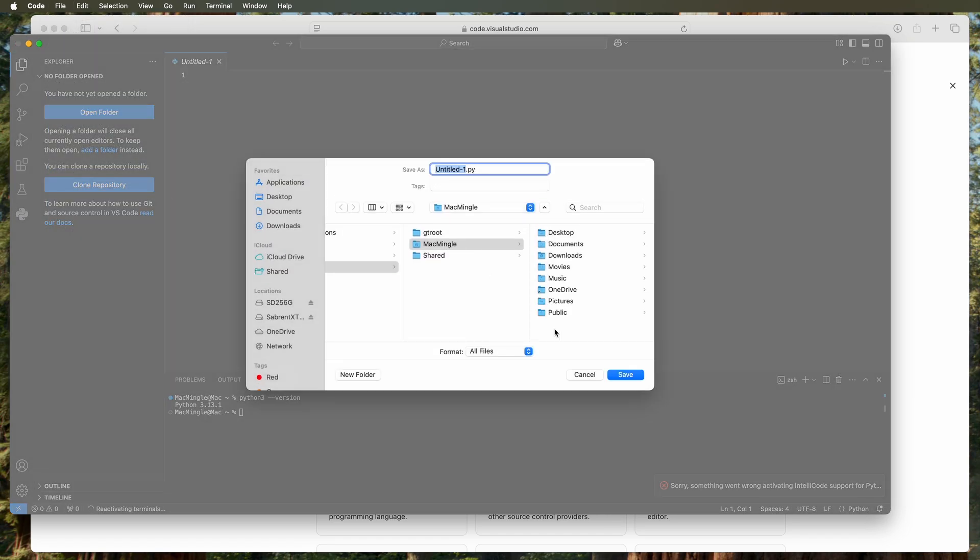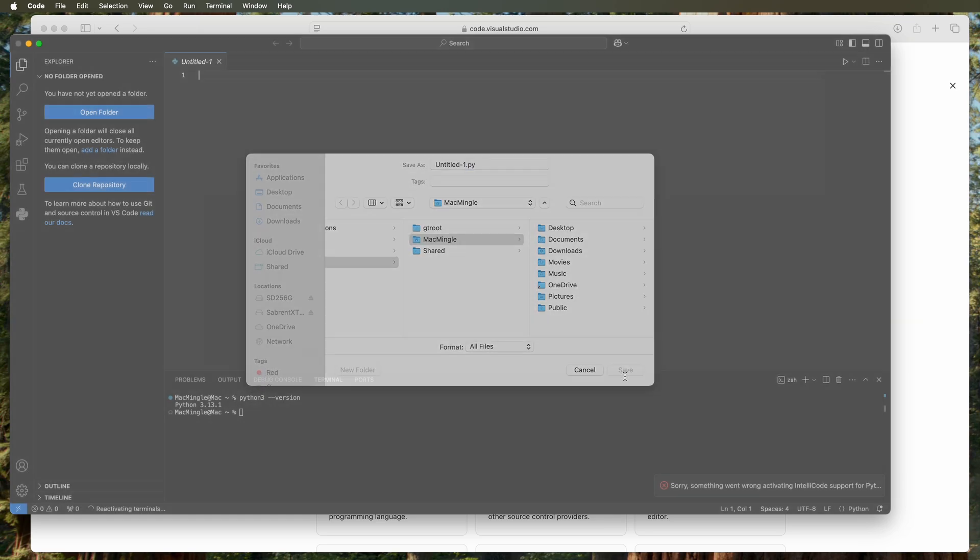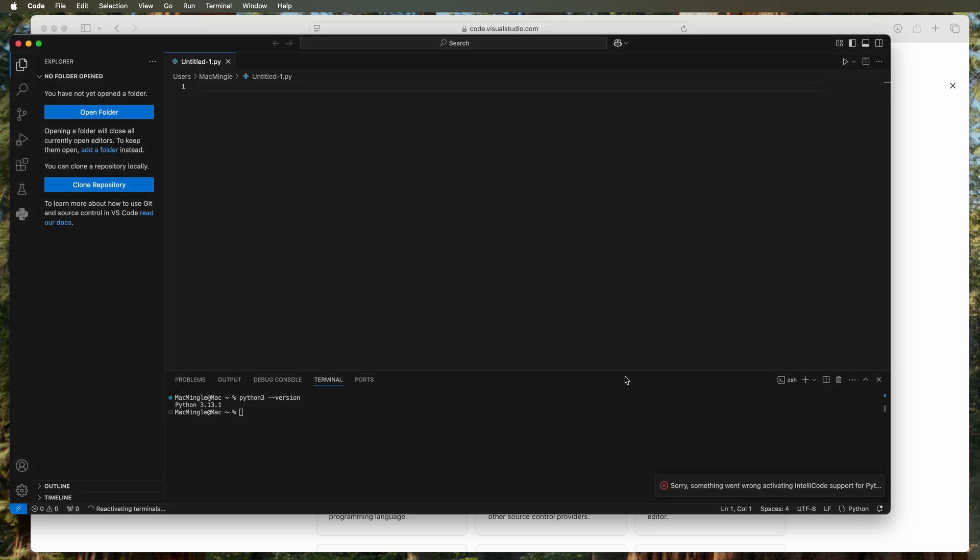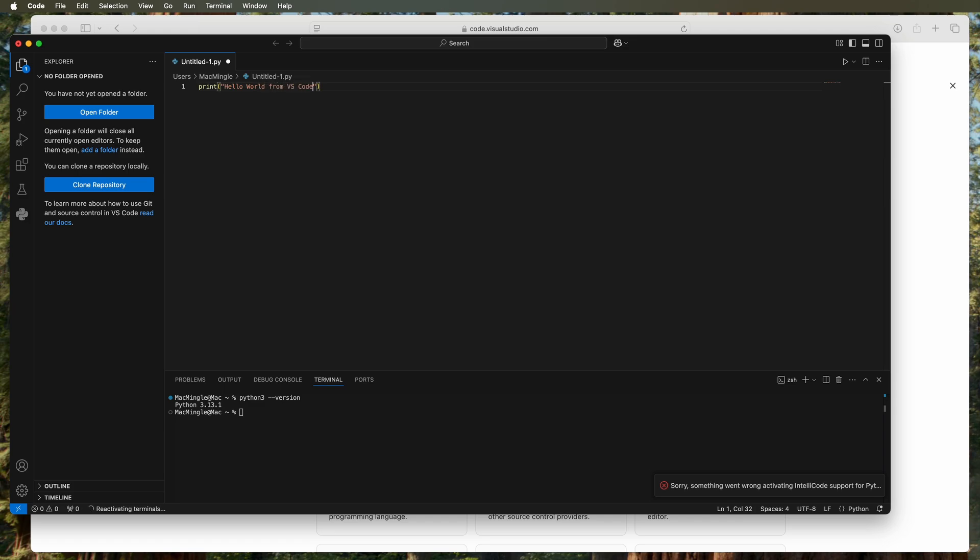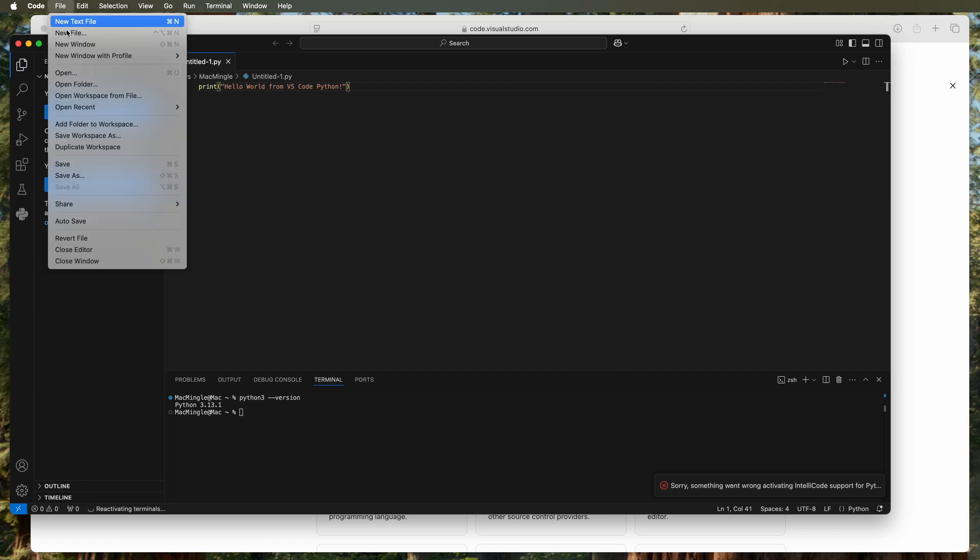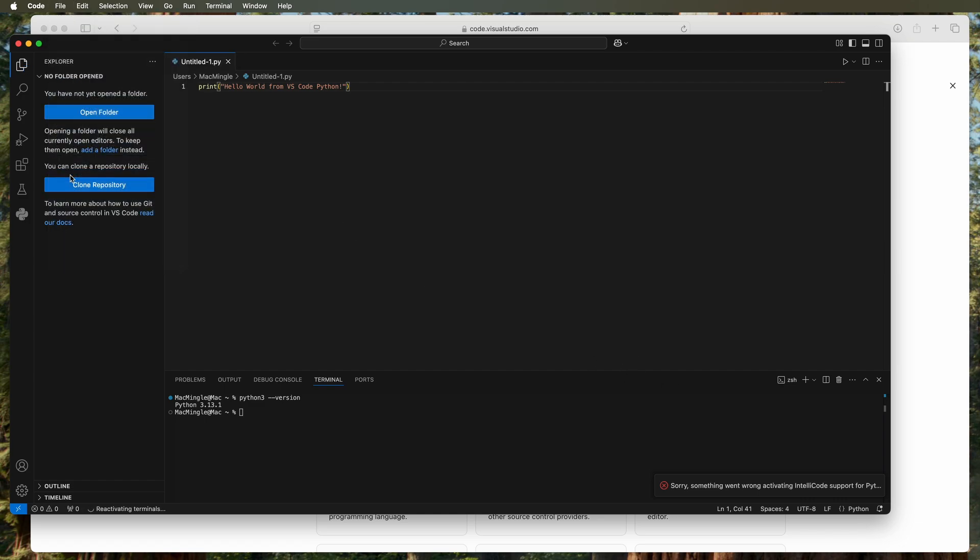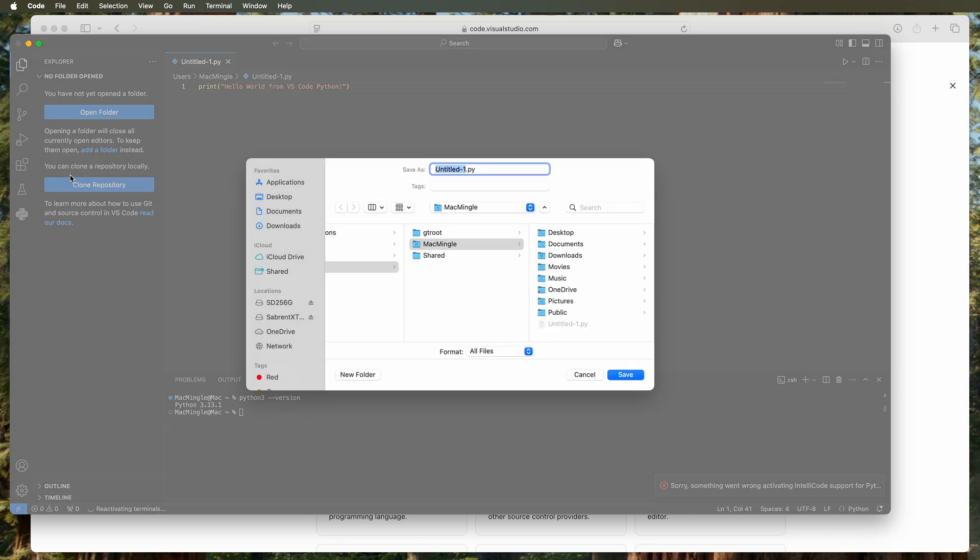Now the script file is saved but has no content. Let's add content: print, open parenthesis, open quotes, 'hello world from VS Code Python!', close quote, close parenthesis. Then we're going to save it. Let's give it a name that means something—instead of untitled, we'll call it helloworld.py and it's saved.